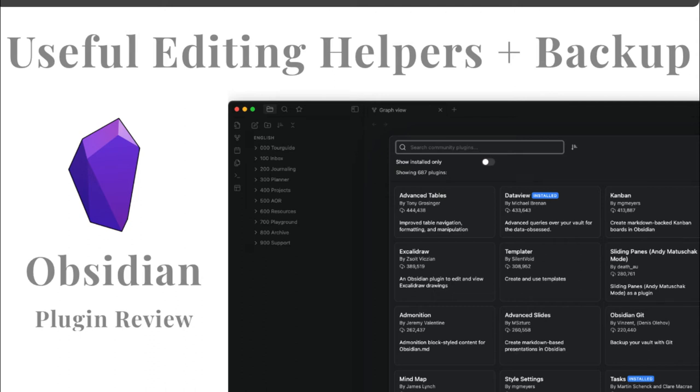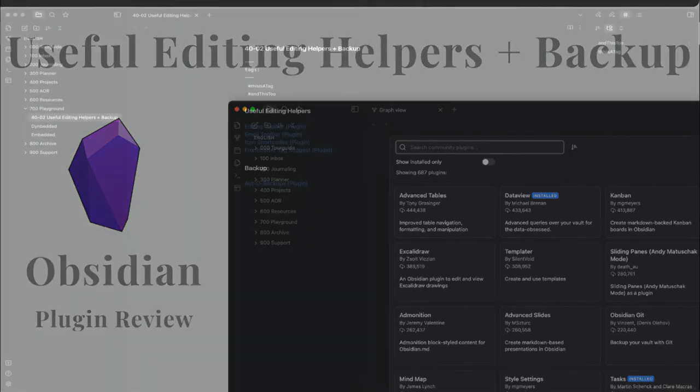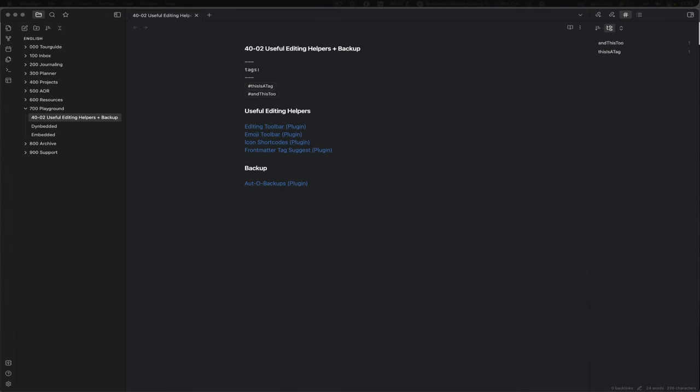Hello and welcome to Useful Editing Helpers and Backup, another plugin review for Obsidian. We will talk about some useful editing helpers: editing toolbar, the emoji toolbar, icon shortcuts, and the front matter tag suggest. Those wrapped together give us a quite nice editing experience for the average user, and then also a backup solution which is Auto Backups, the Dropbox backups plugin. This is also what we start with.